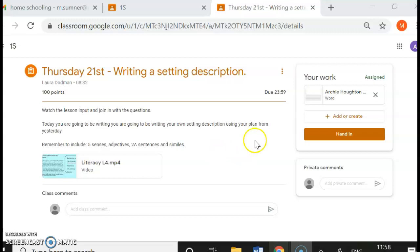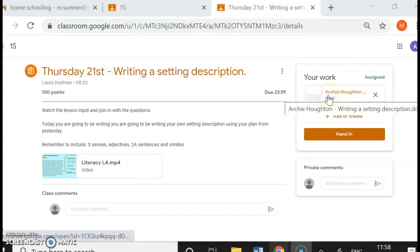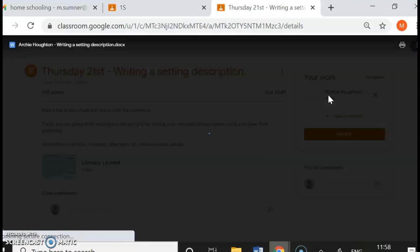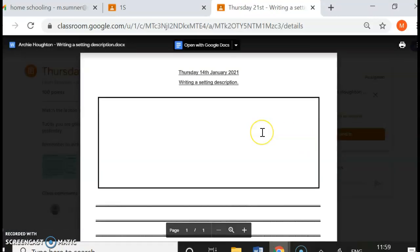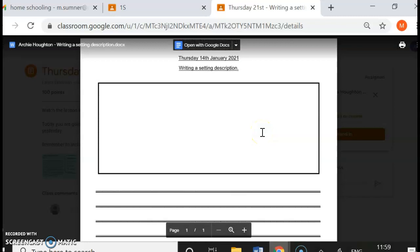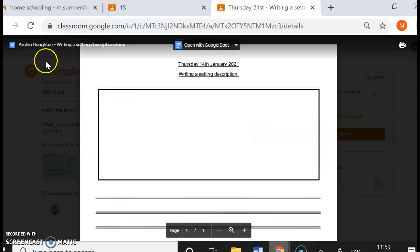So it would be a good idea for you to look at what their work is set, open it up, see what they have to do. We're going to be writing a setting description.